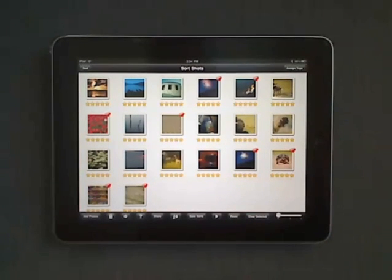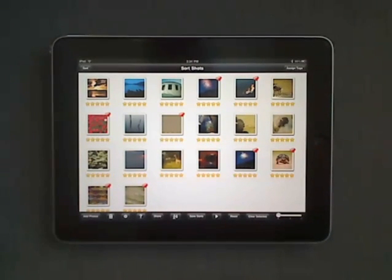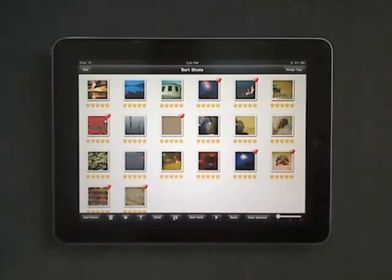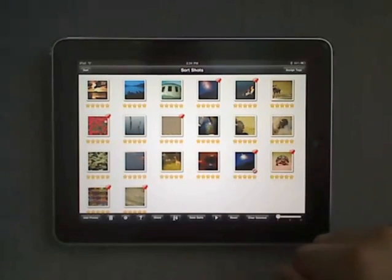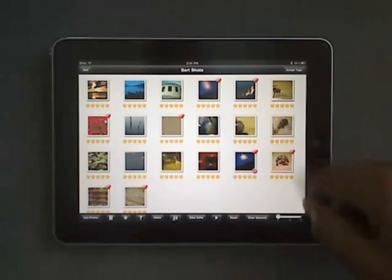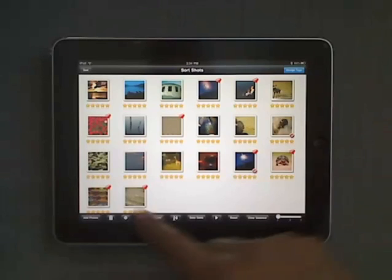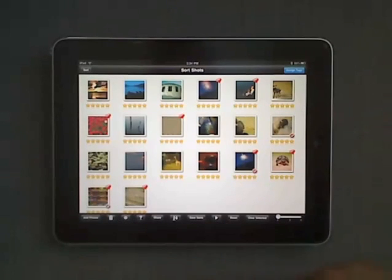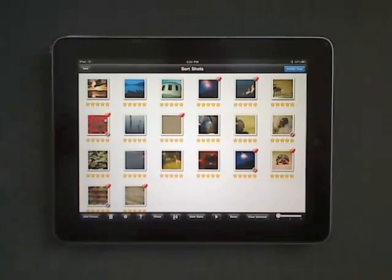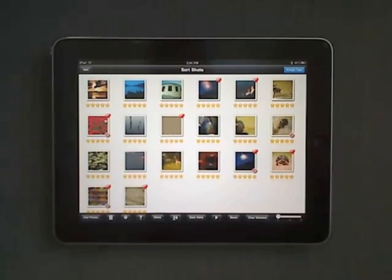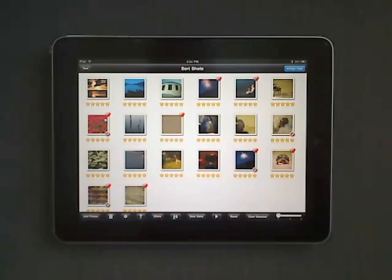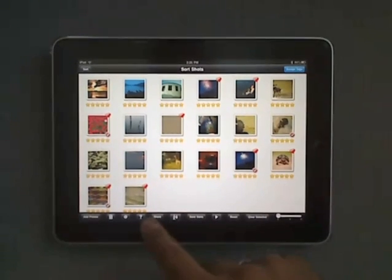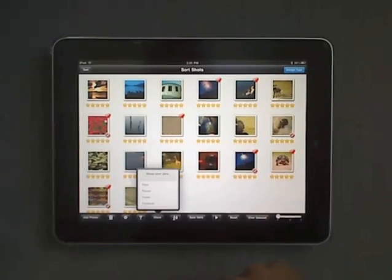And finally, to share your images, all you need to do is select the images you'd like to share through various social media. Once you've identified all the images you'd like, press the share button.